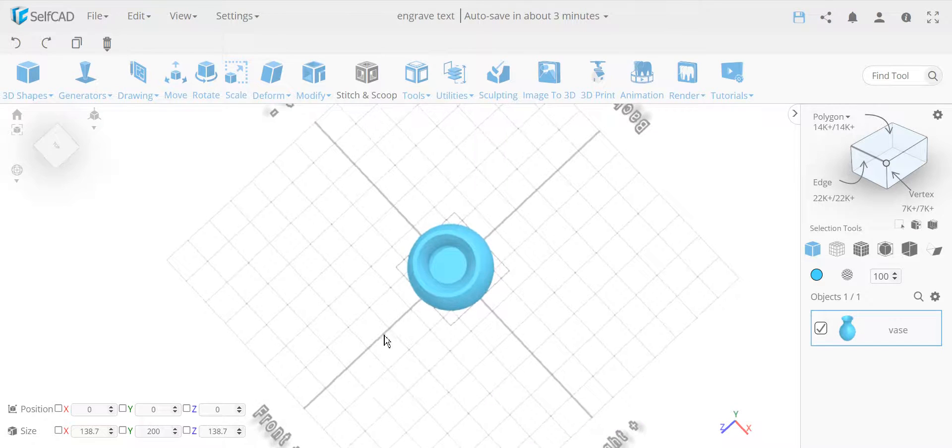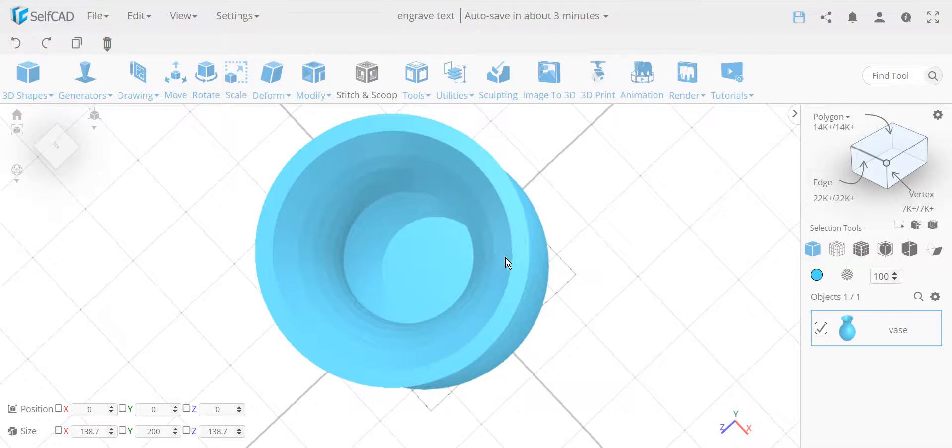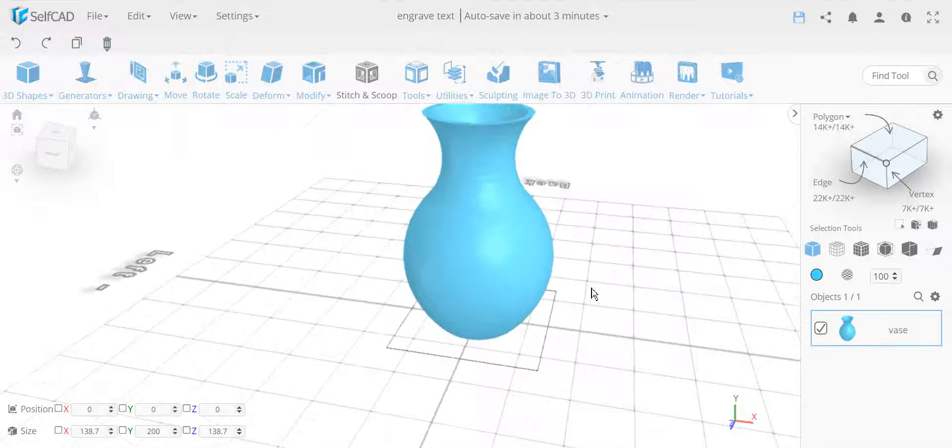So the problem could be, in many cases, for example like this, it's a hollow object. So let me first show the problem. Let's get started.